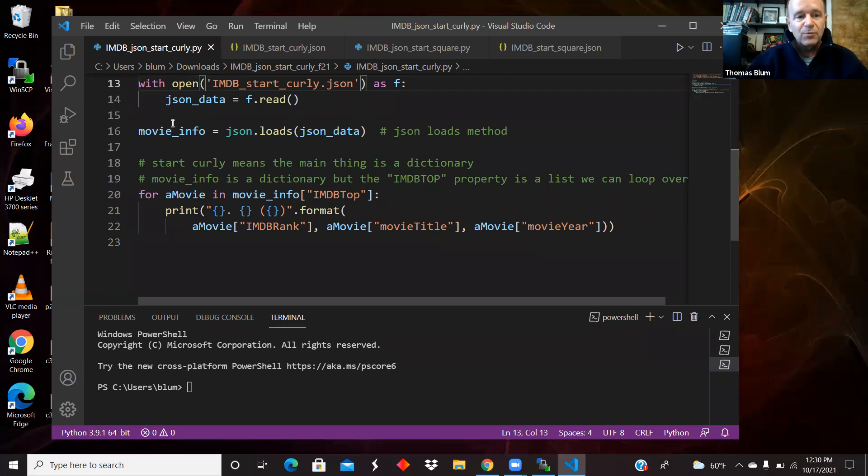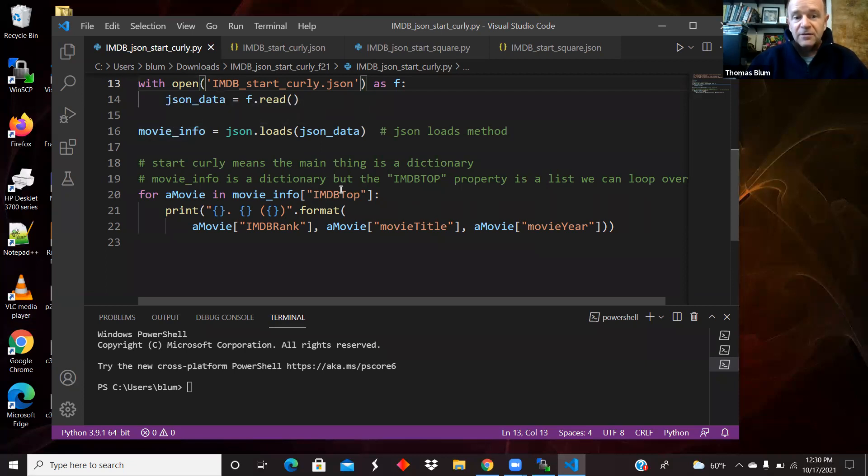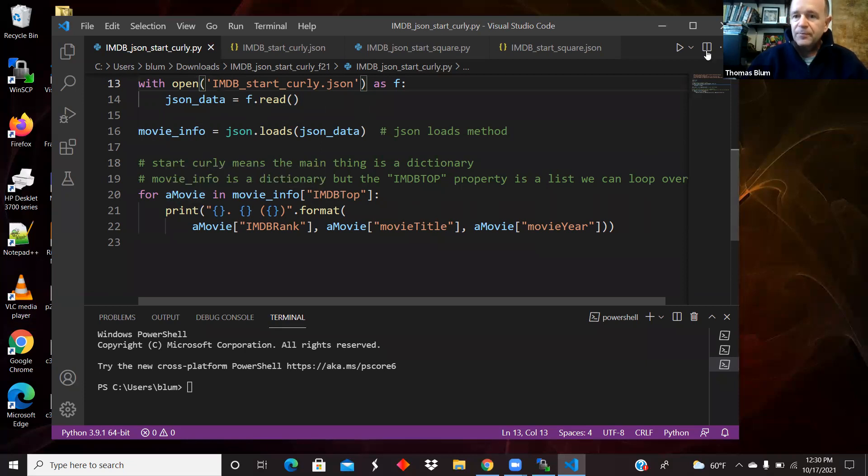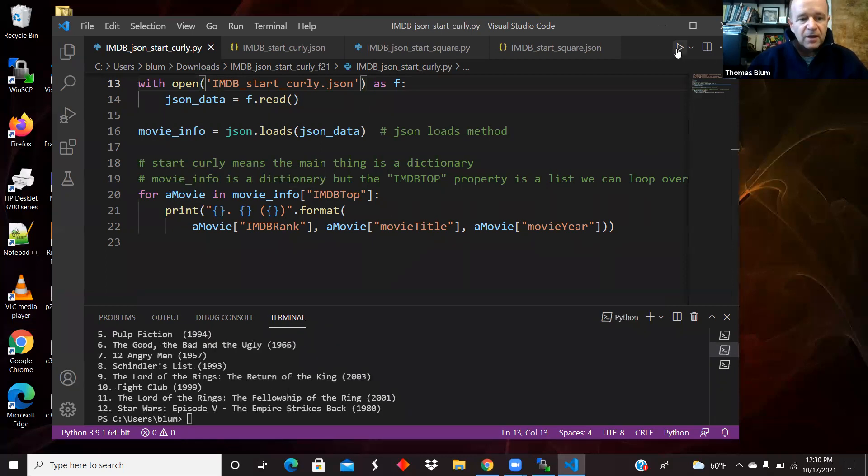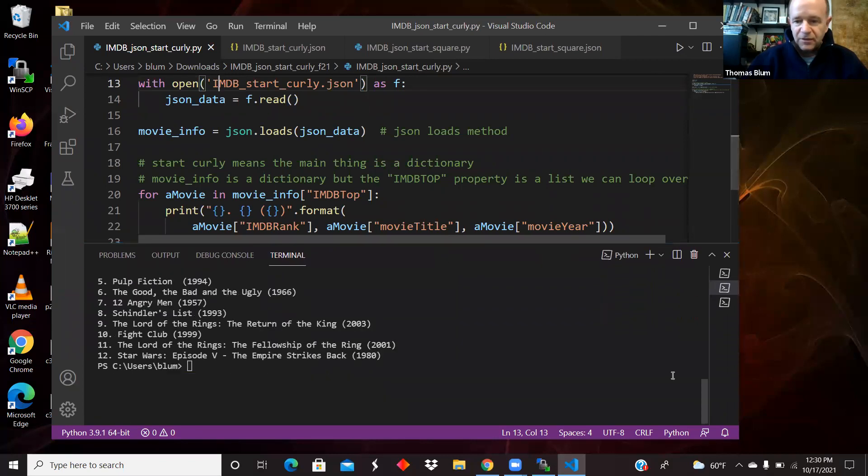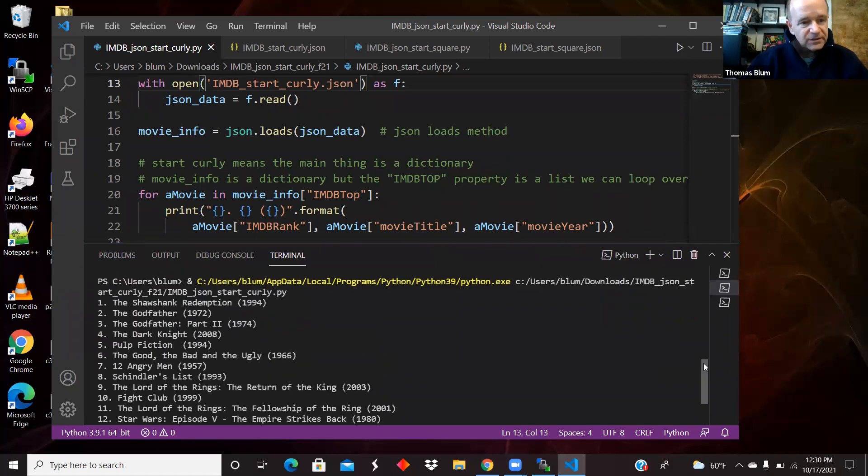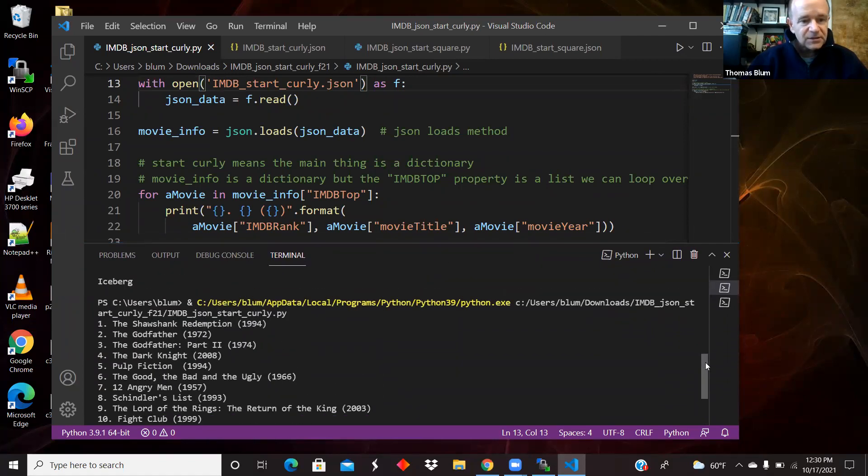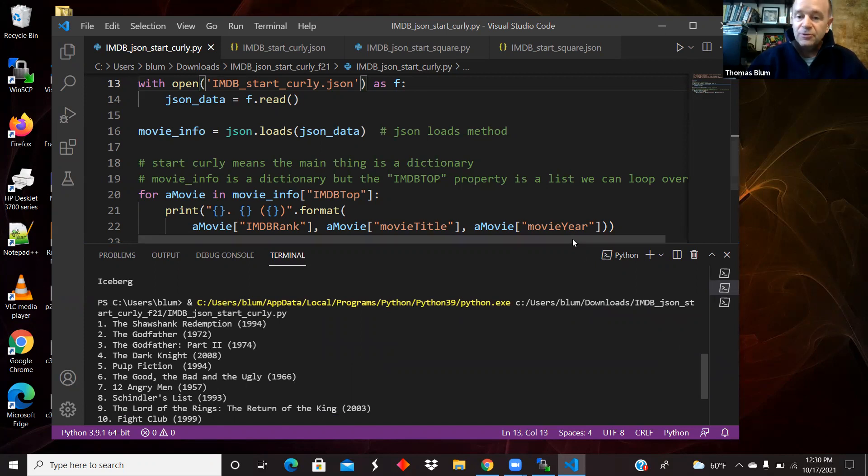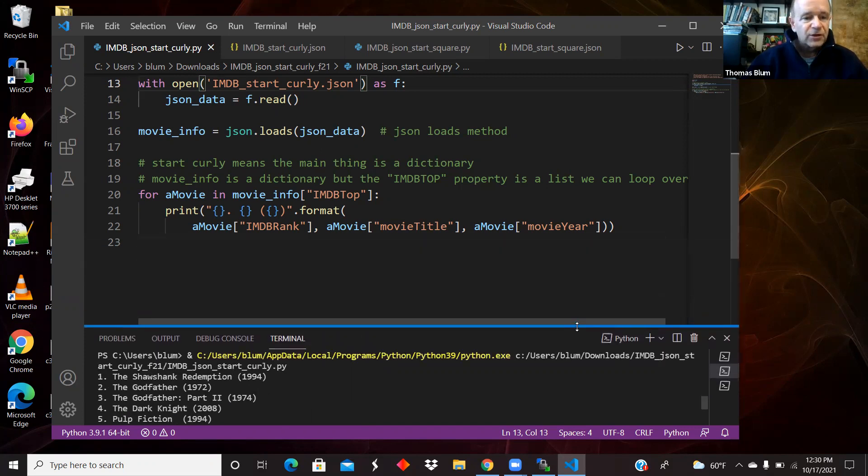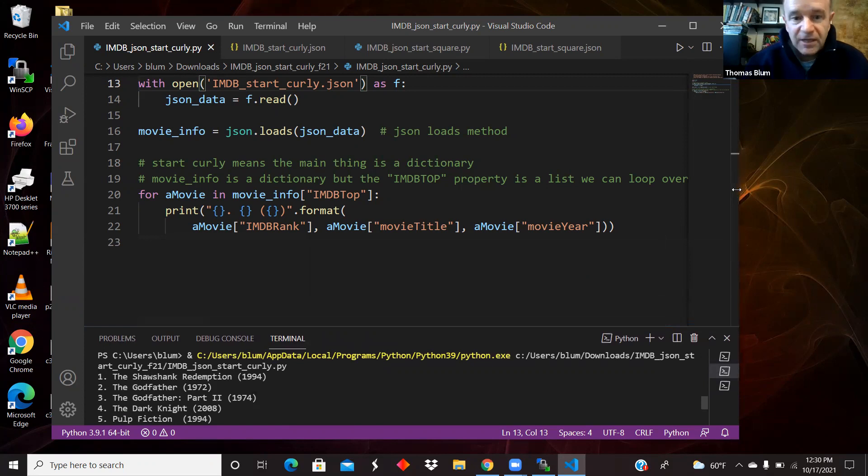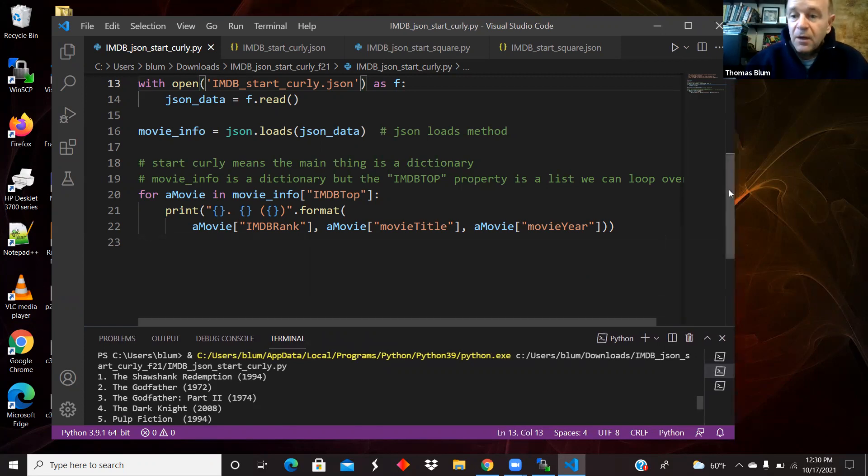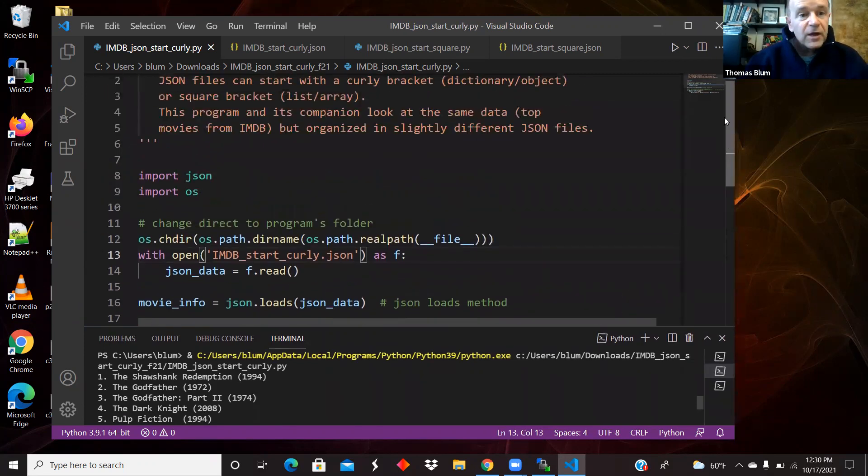So I'm just going to print out those properties of my dictionaries that are within this list. And again, so we start with a dictionary. It has a property which is a list, and then we can loop over that list. And so then there is the list of movies: The Shawshank Redemption, The Godfather, The Dark Knight, and so on. Whenever I took that data, those were the top movies at that time.